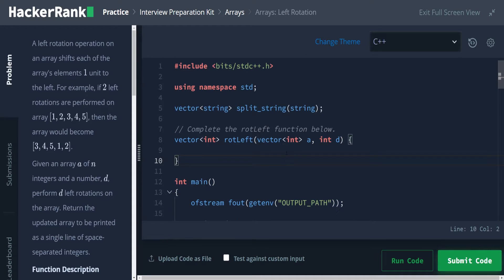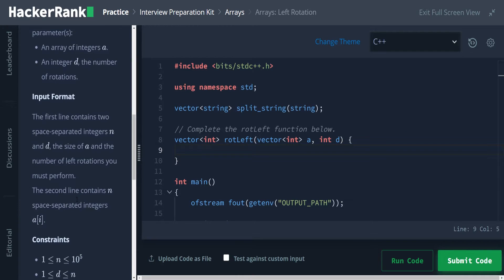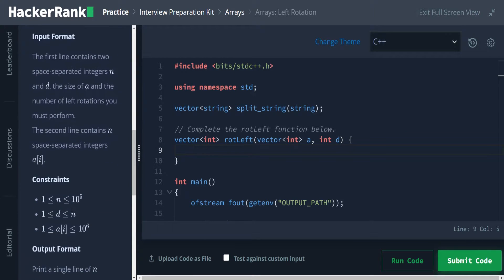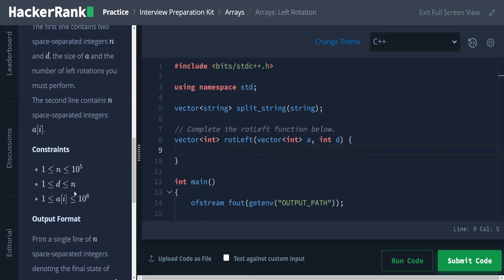So first, we're going to be using the vectors size. Oh no, we won't. Okay, so since we have this constraint here that d is always less than or equal to n, which is the size of the array, we don't have to worry about having more rotations than going through the array entire time once.